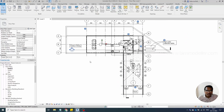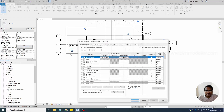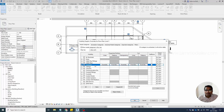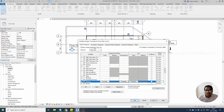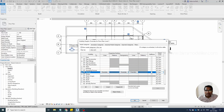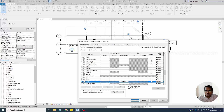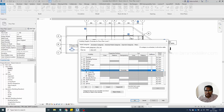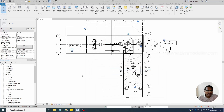One reason the colors may not be visible is Visibility/Graphics settings. Go to Visibility/Graphics and make sure that rooms are available there. The second thing is to make sure the color fill option is ticked on, so that the rooms and their colors will be visible when applying the scheme.